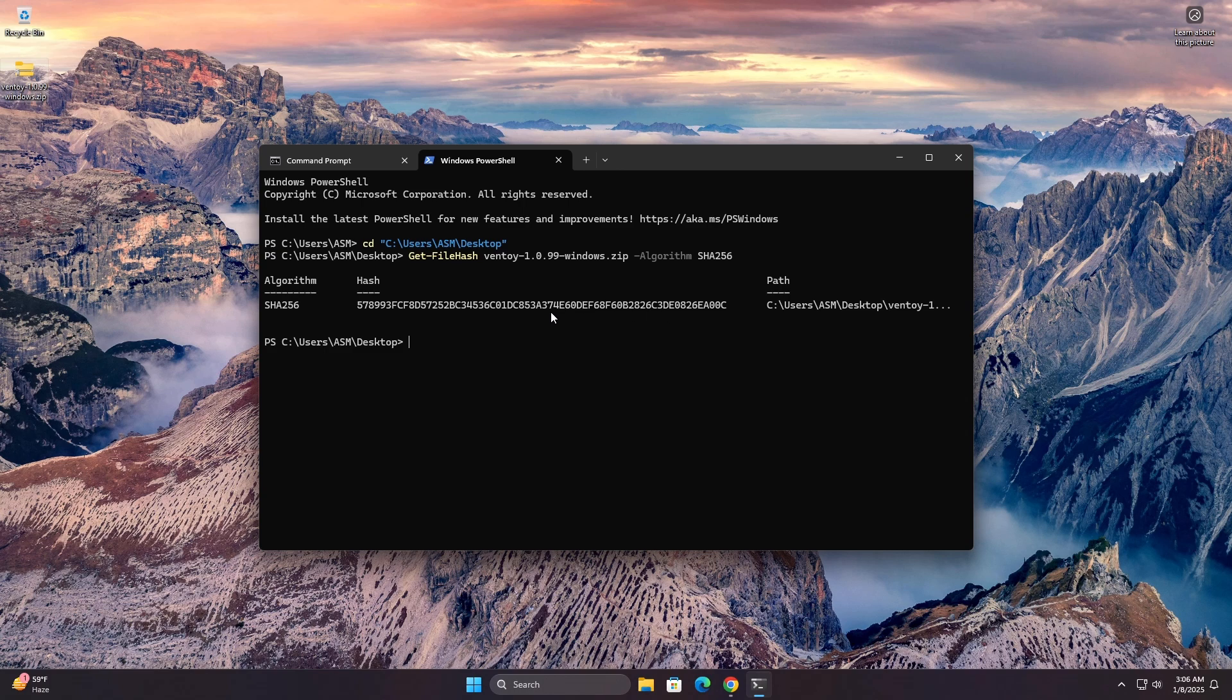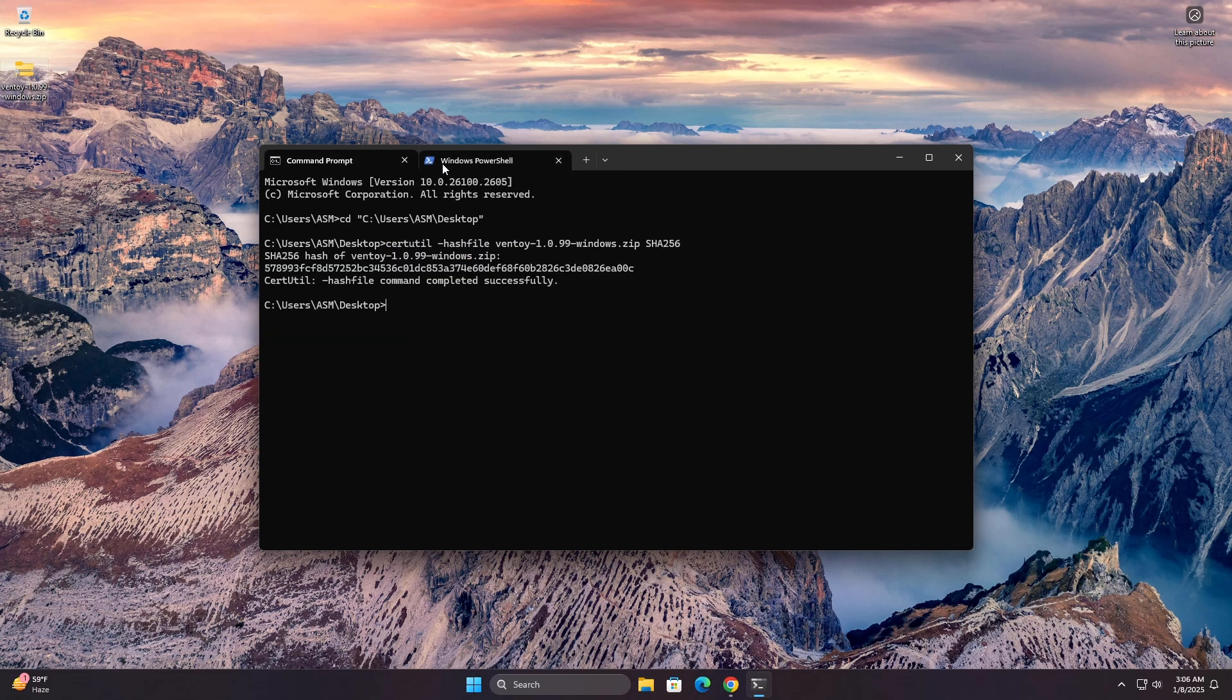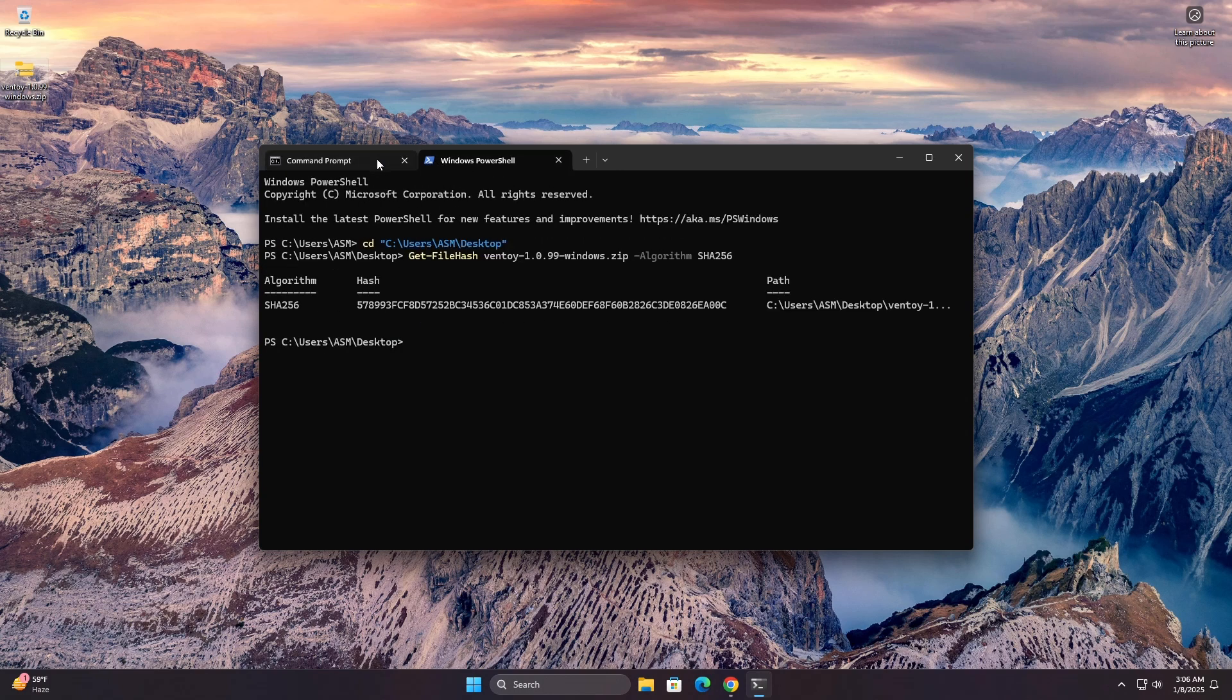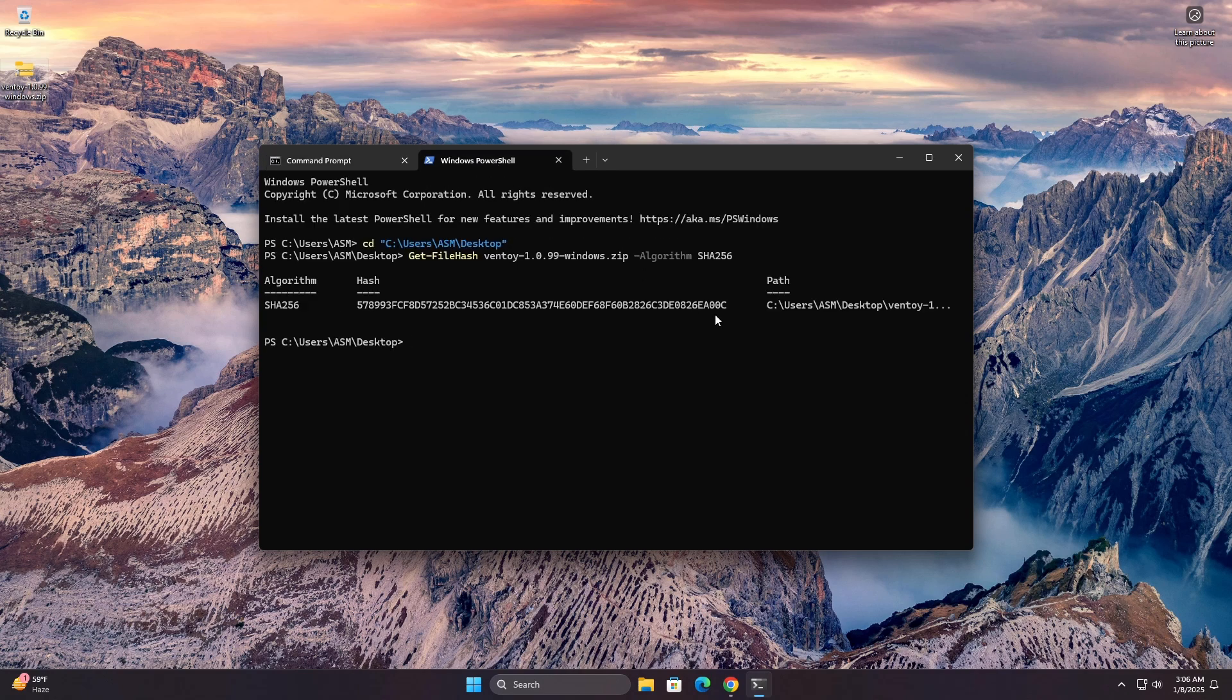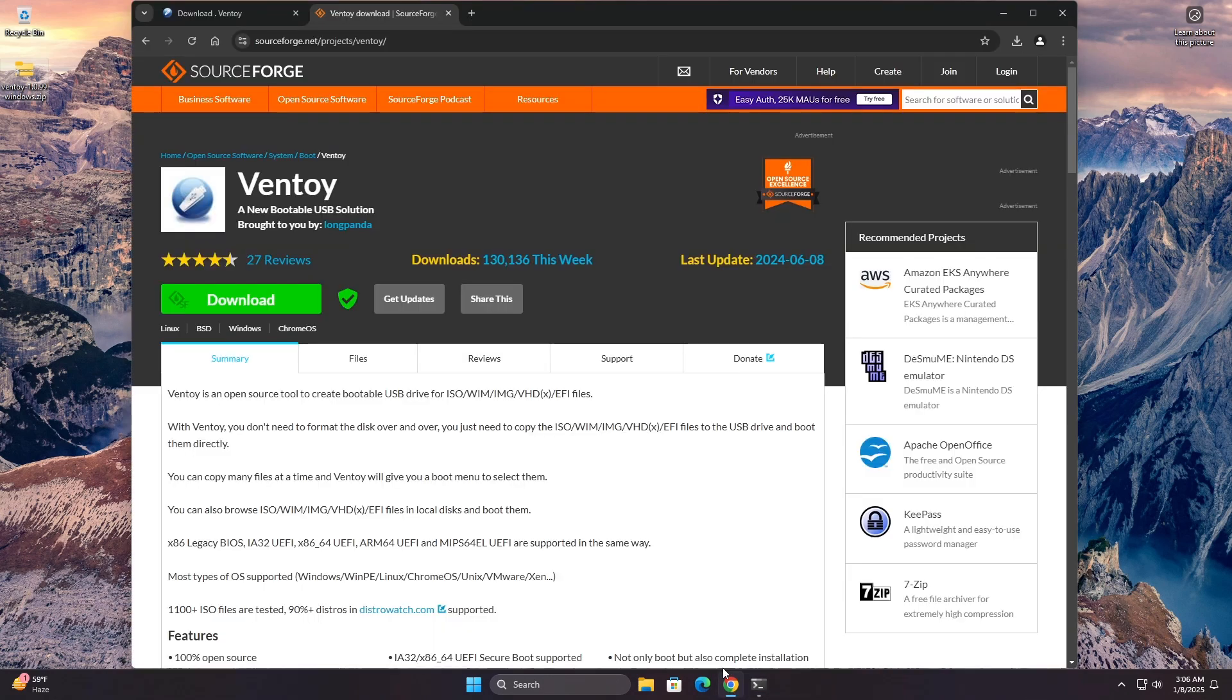Both methods will generate the SHA-256 hash of the file, which you can then compare to the expected hash value to verify the file's integrity.